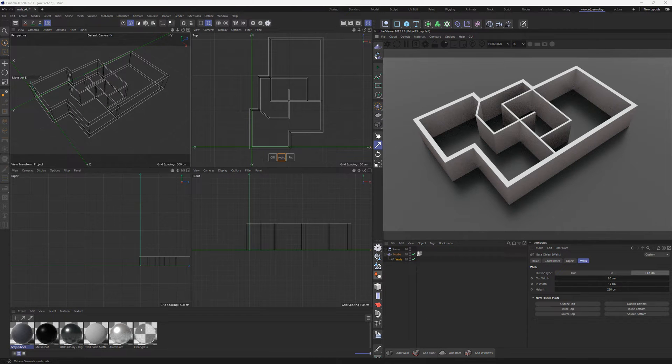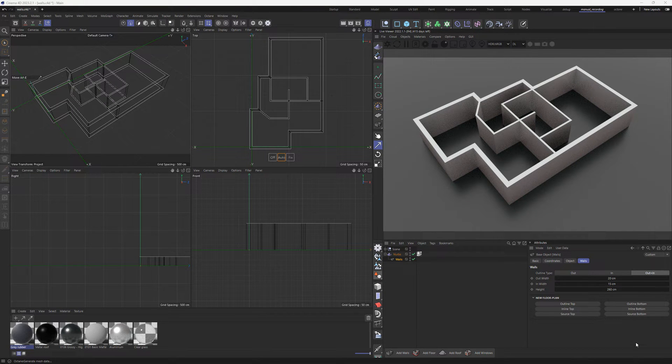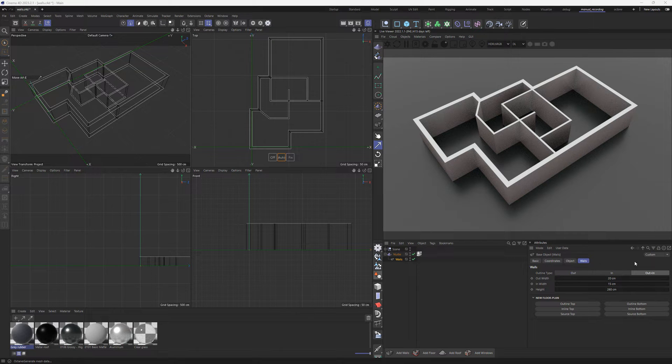Walls are created from the parent object using three methods: Inline, Outline, or a combination of both.